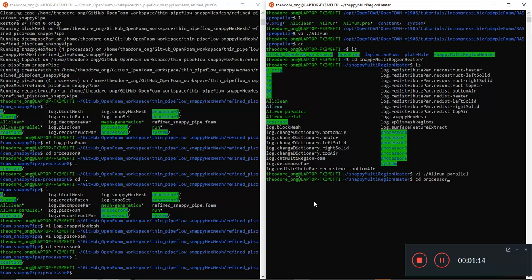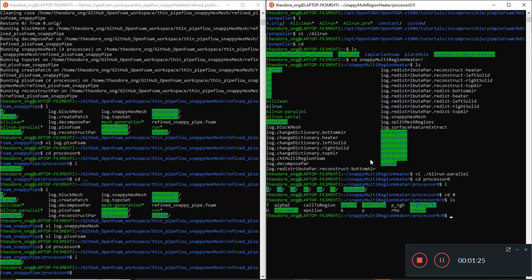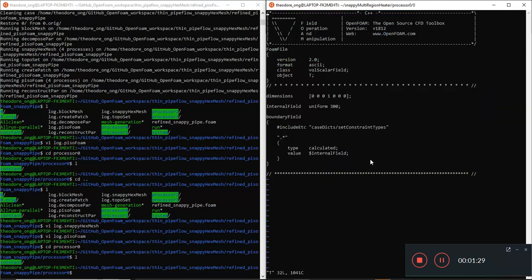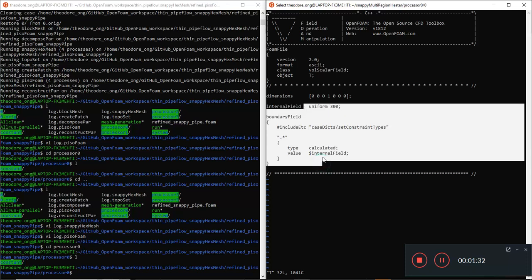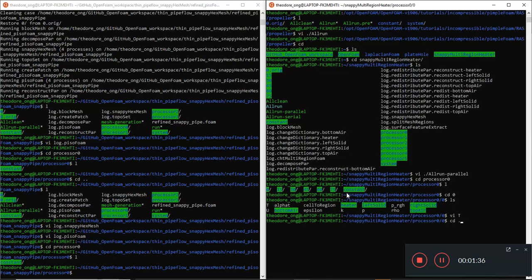Let's look at processor zero. Inside the snappy multi-region heater case, it should contain a zero folder with all the data needed - for example the `T` field. This is what the boundary field should look like. So how do we get all these files here without doing it manually?